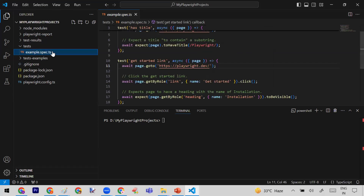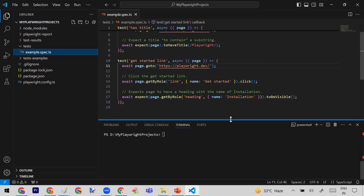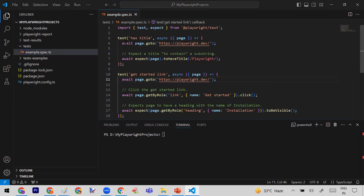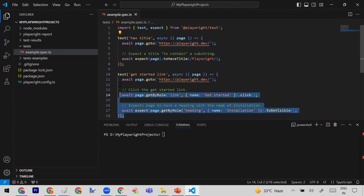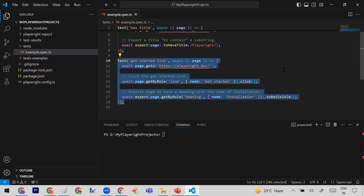Let me click on this file. You can see it is under the test folder. This file contains two test cases. The structure is similar to Cypress as well. Here is one test, and this is another test case. So we have only two test cases here.